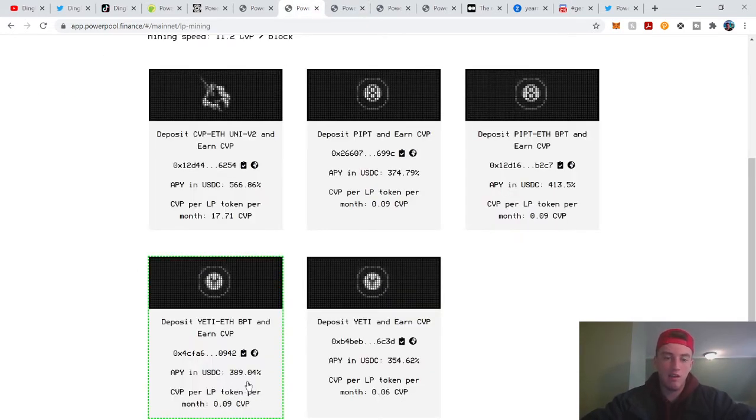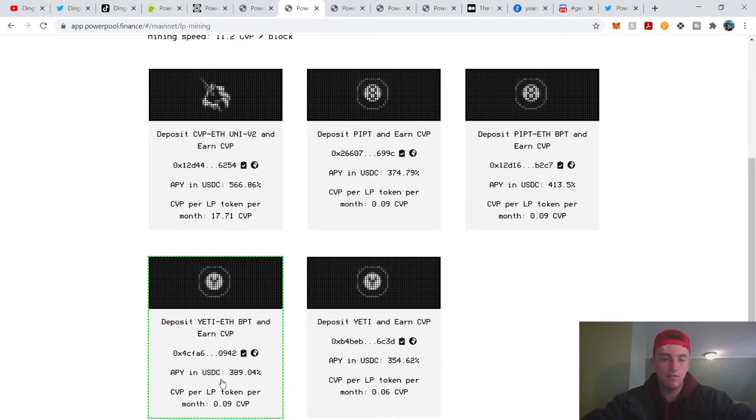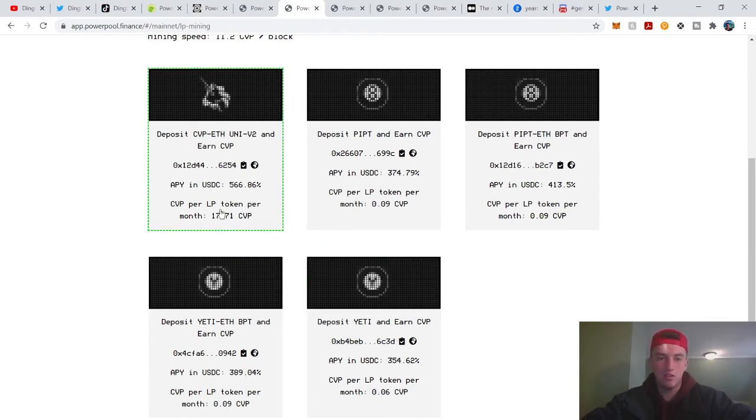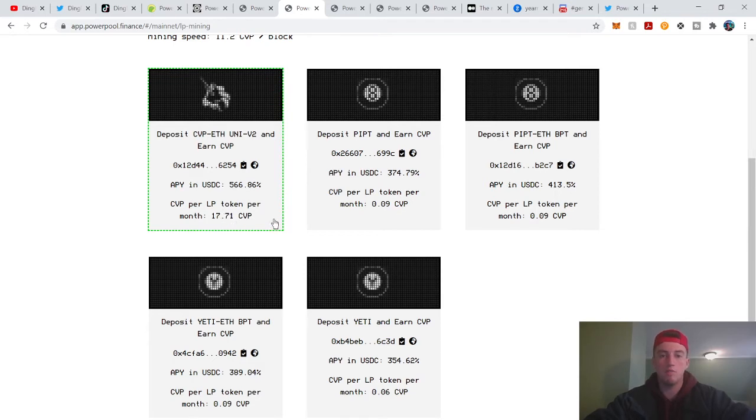Obviously there's a lot of variables in that, your risk tolerance and inflation of tokens. You can look at it like this: you're going to get a liquidity token and per token you get 17 CVP per month. So you get 100 in here, you earn 1,700 CVP a month. Just understand that.